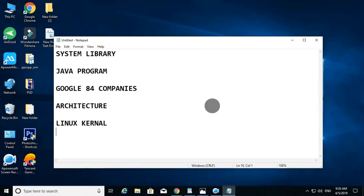Next is Native Library. Native Library is written in C and C++ programs. This is what Native Library includes.